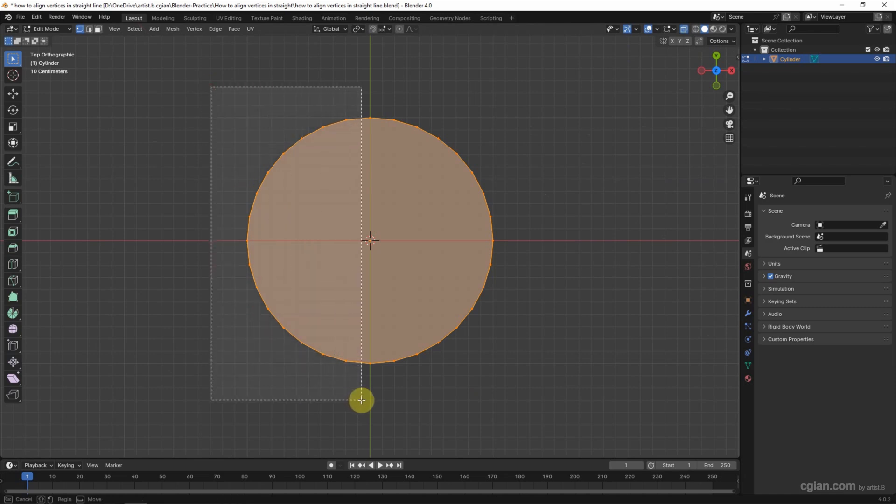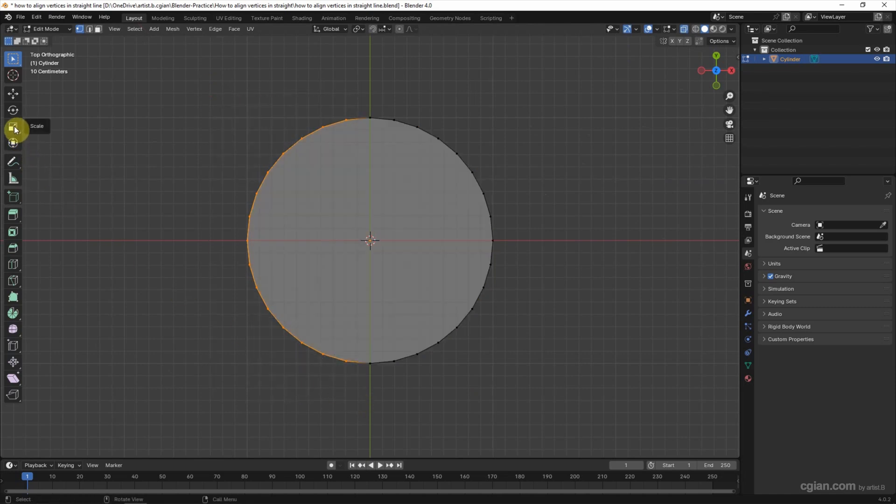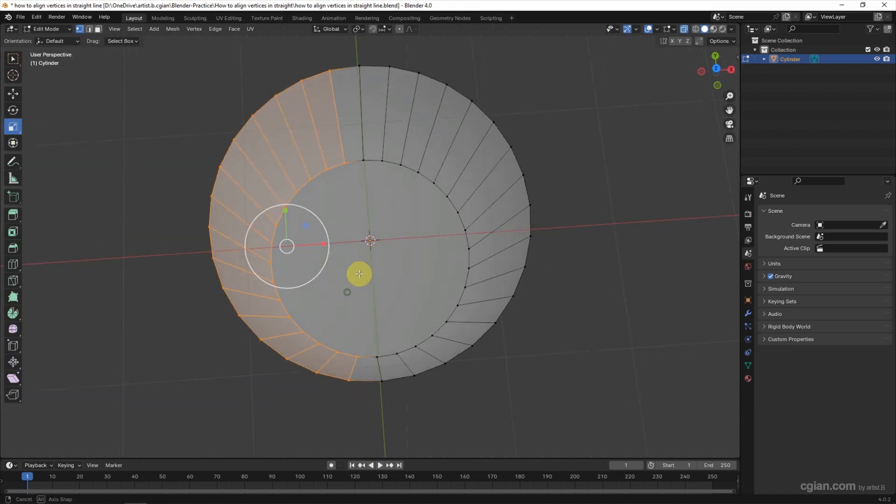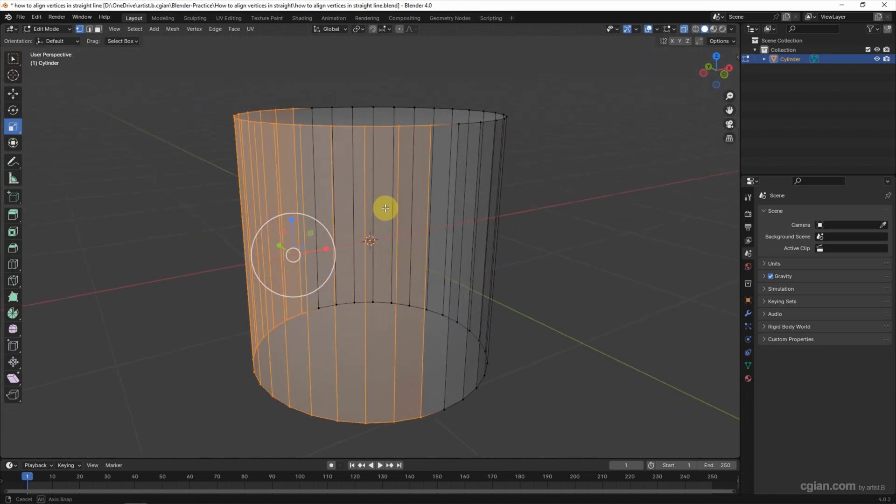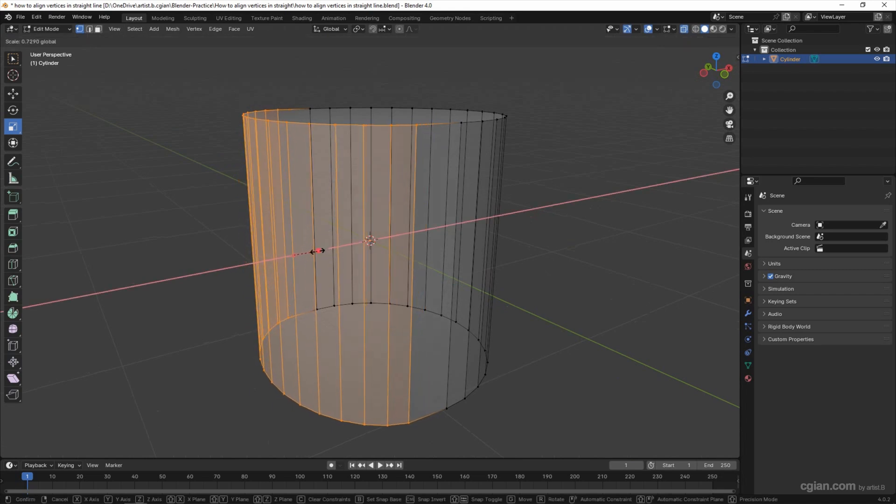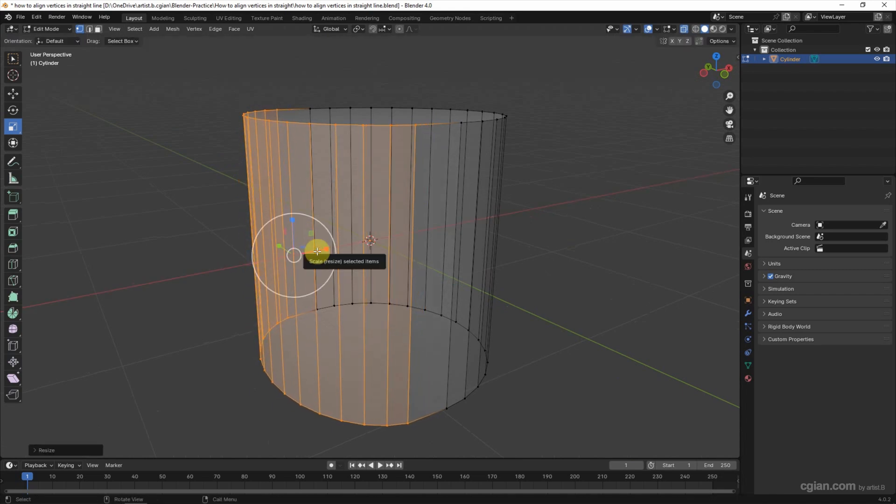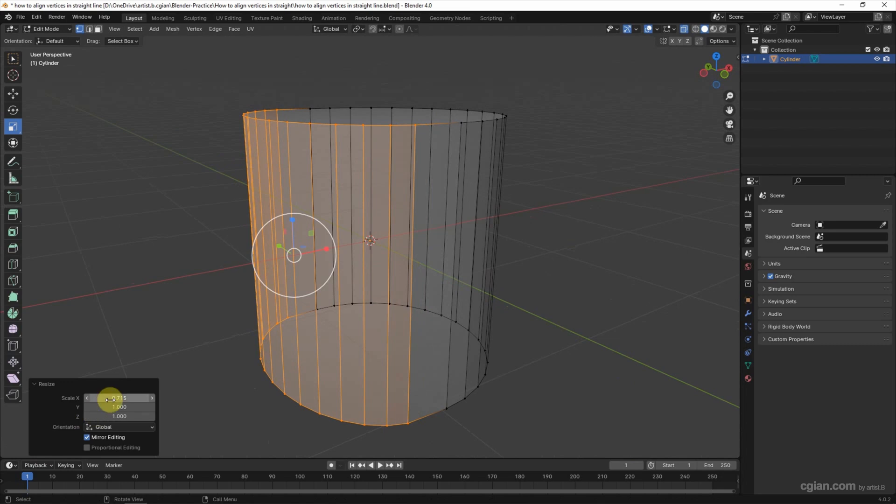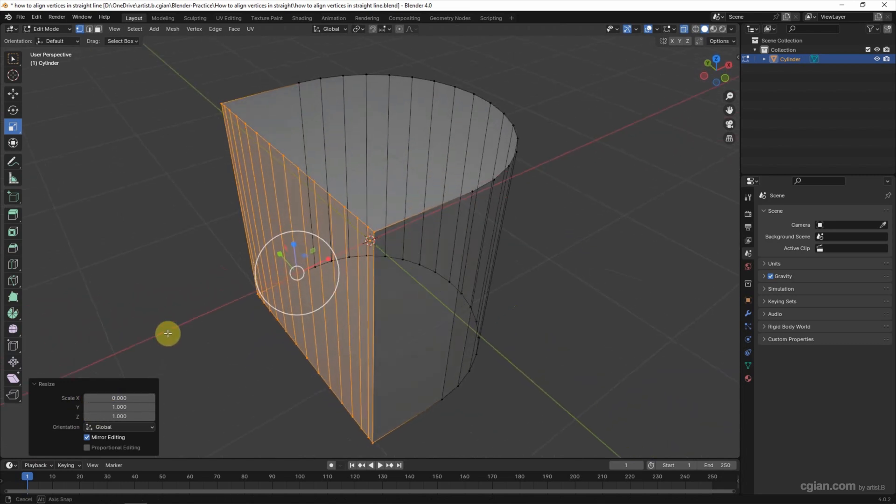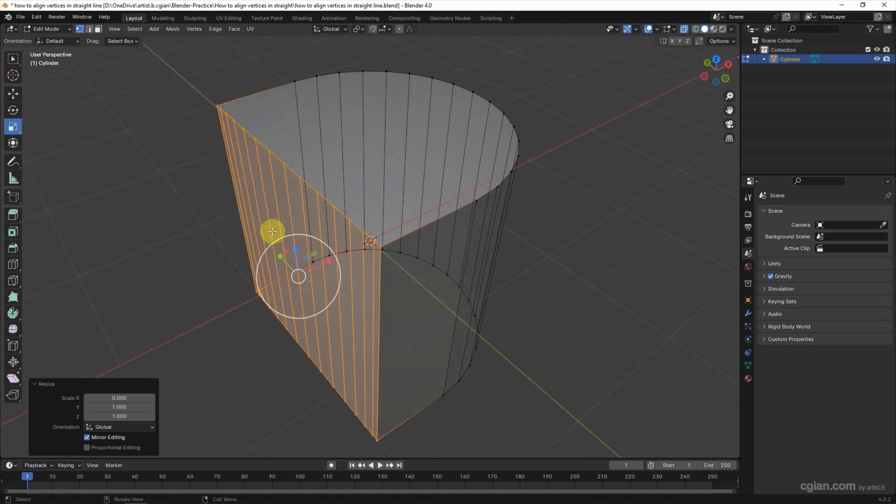If you want to align vertices in global axis, select the vertices and then we can use the Scale tool. We can adjust the X value in axis mode. We can have the resize panel, so I type zero in X, so we got the straight vertices. This is how we can align vertices in global axis.